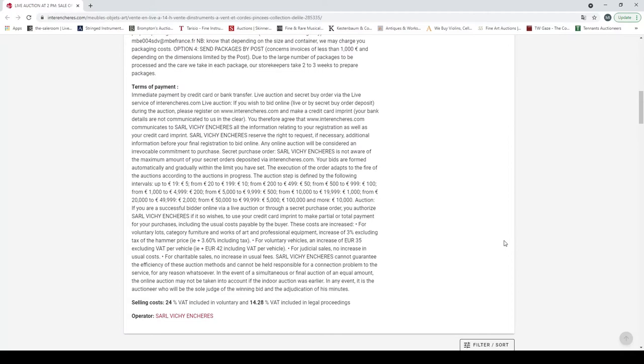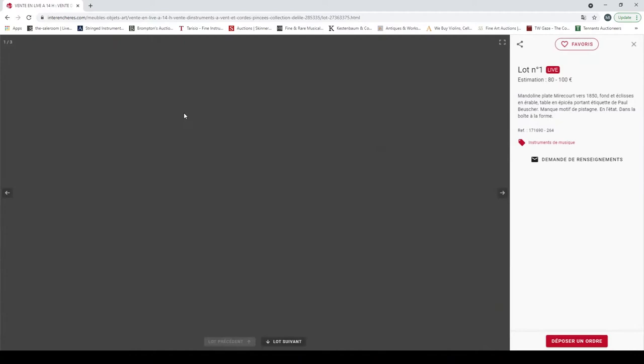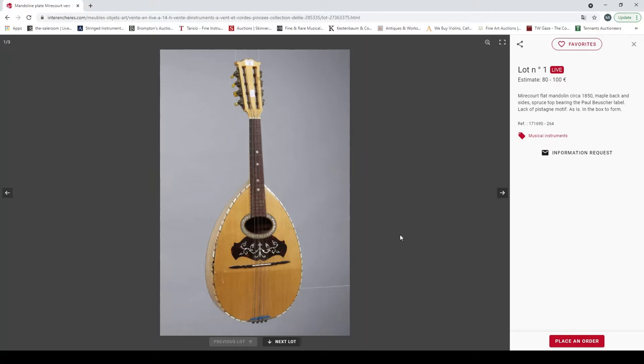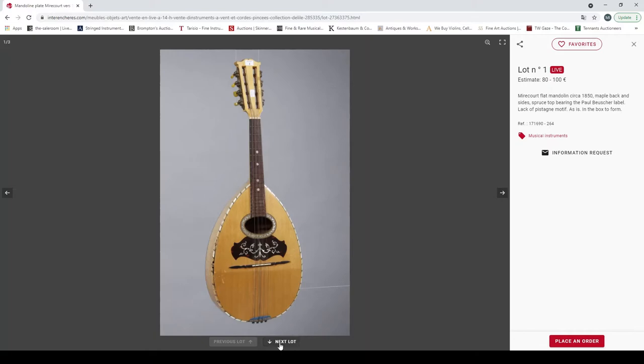You can see here the terms and things like that, so always good to investigate that. Let's start and see what we've got. Lot one is a Mirecourt mandolin from 1850, Paul Boucher label, looks in fairly good condition, nice bird's eye on the back. Yeah, looks like a fairly nice instrument.